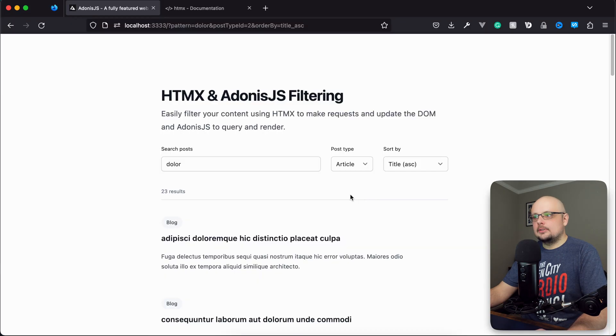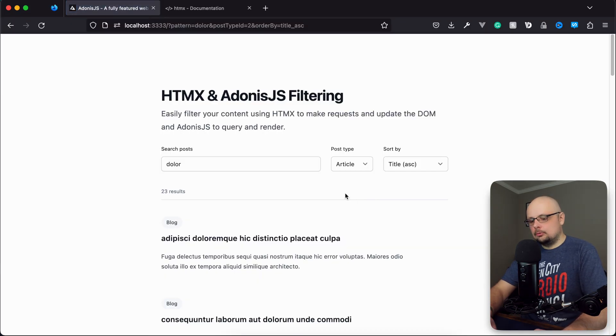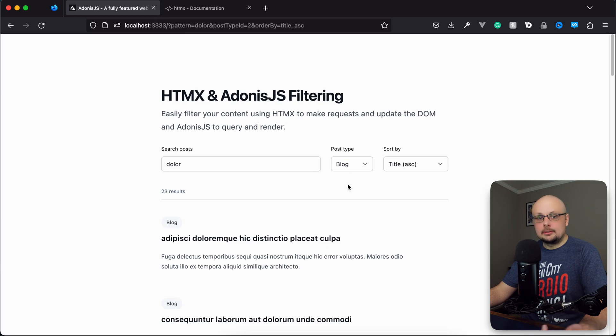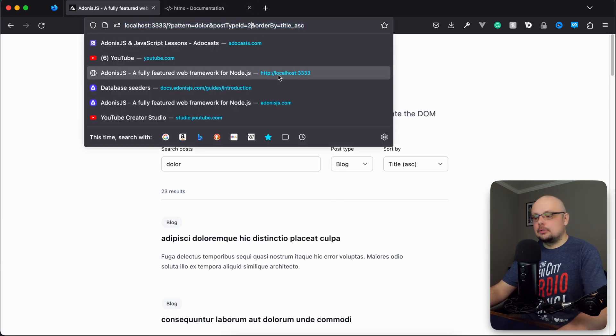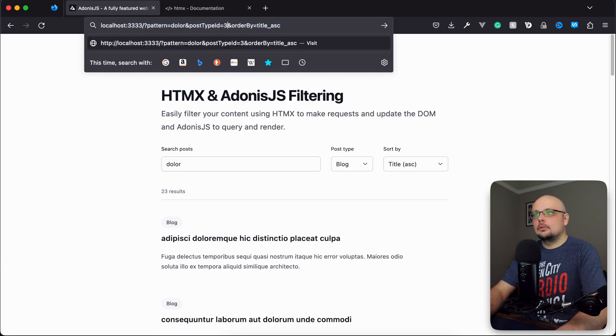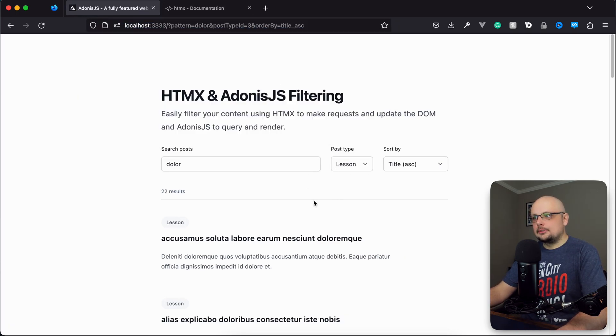Give that a save. Let's test that one out too. Let's do a hard refresh, and there we go. It did update to blog, so now that's correct. If we were to change this to three, no, it's lesson. So that seems to be working as well.